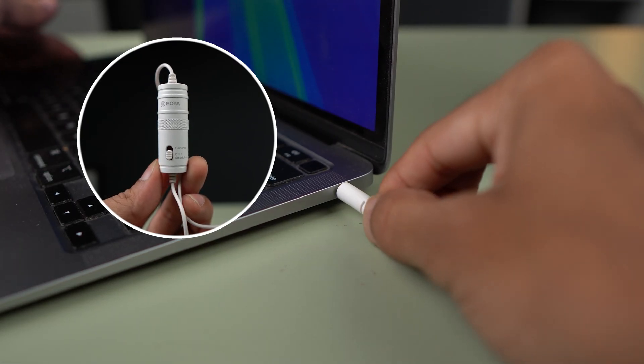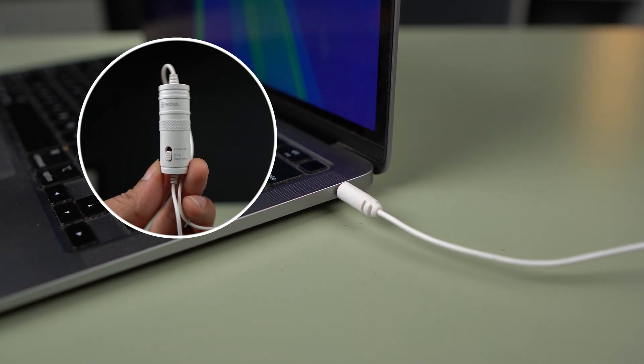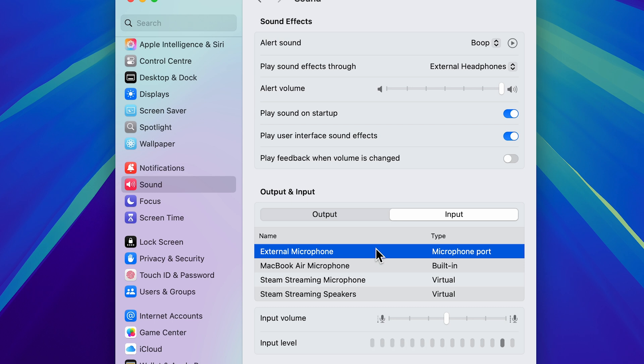If the external mic is not connected, then you will be able to check out the MacBook Air microphone option, and by default that option will be selected. So always make sure you connect the mic to your Mac and then select external microphone to use it.